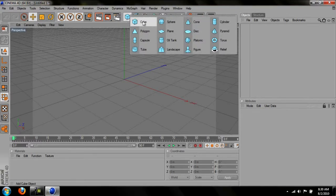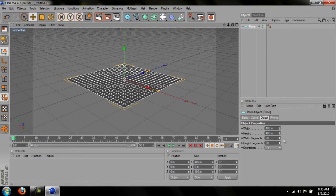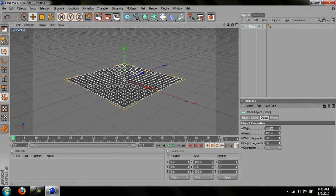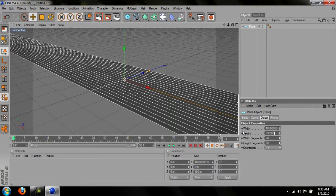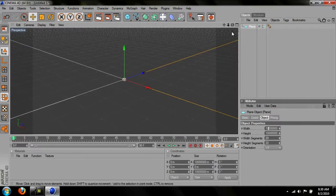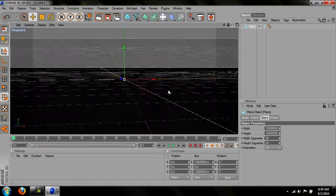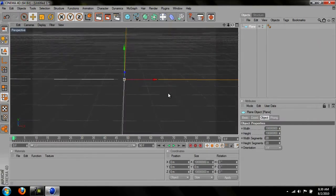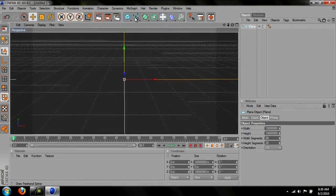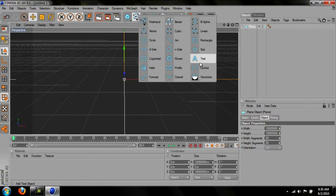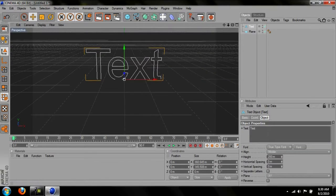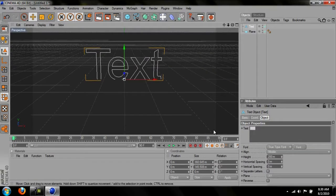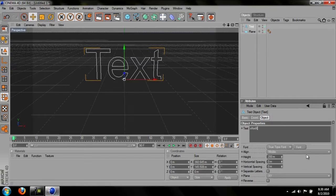First thing you want to do is make a plane, that way you have a base to start making it off of. And just change the width and height to all 9's. And you want to go here, and text. And just name it whatever. And like when you're doing that to go to the text, you have to click on the thing and move it down. And then let go.